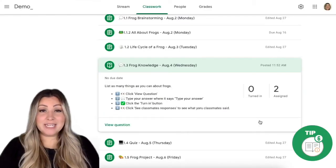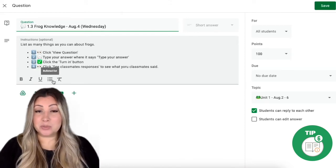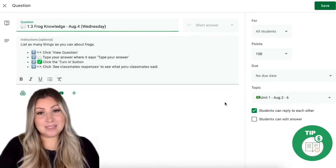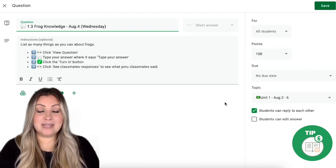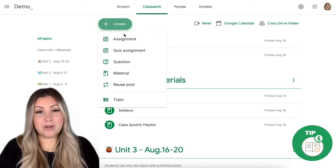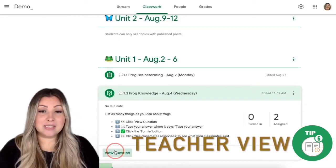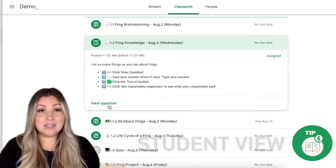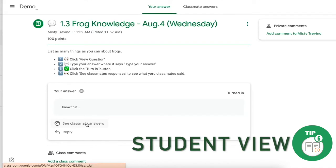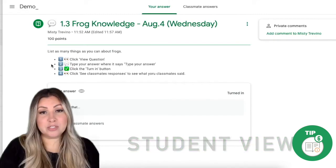Tip number six is to provide clear and concise assignment instructions. Keep instructions brief, utilize the built-in rich text formatting such as bulleted lists, and add visual cues to help students break down and process the information you provide. You are not able to provide these types of clear and concise instructions if you don't know what the assignment looks like from the student perspective. For example, I created a question and on my end this is what I see. When I save the assignment and click view question, this is my view — but when students view the question, this is the screen that they see. They type their answer, click the turn in button, and then click to see classmates' responses. I would not be able to provide clear and concise instructions if I was not able to view this from the student perspective.